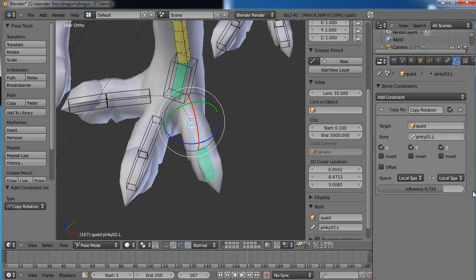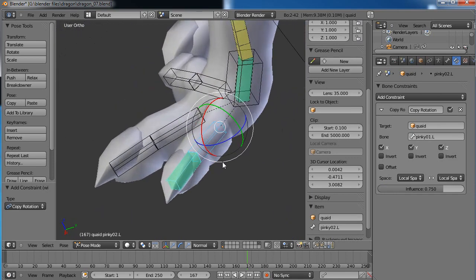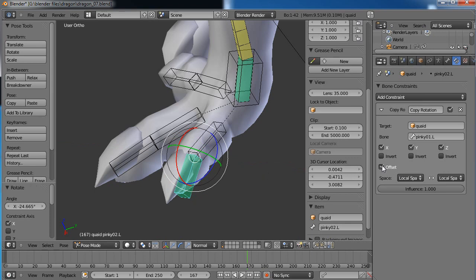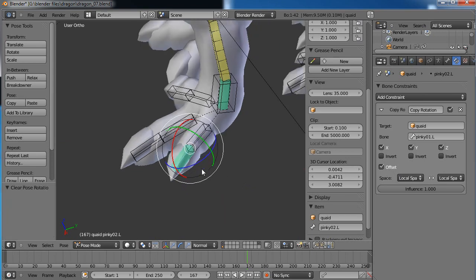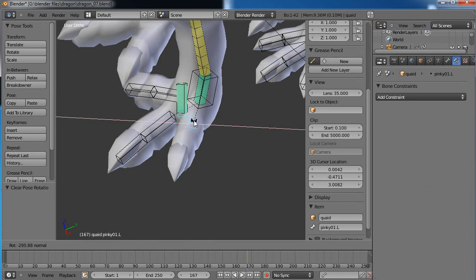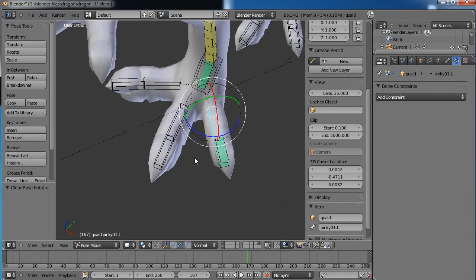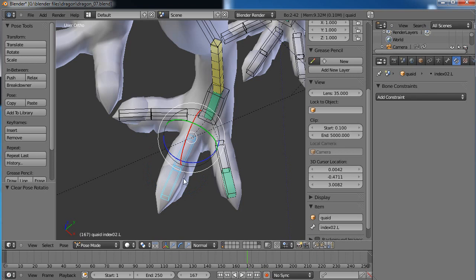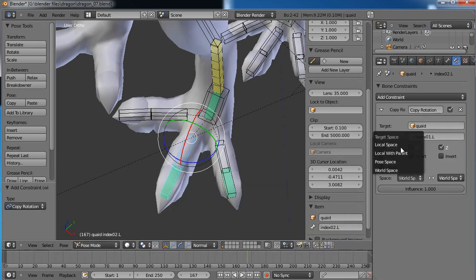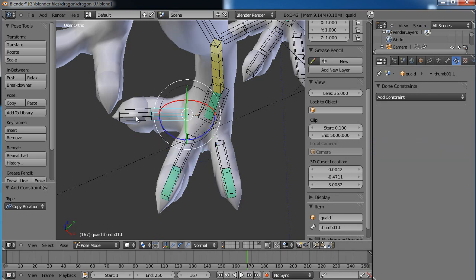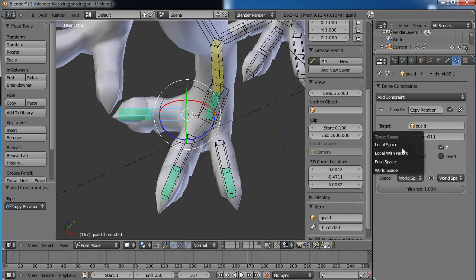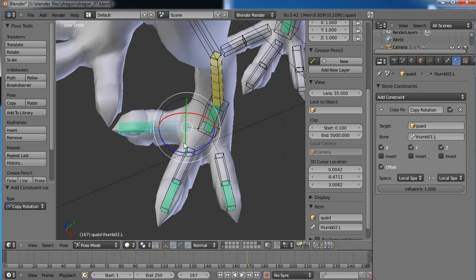Set the influence to 0.75. As another user mentioned, if you turn on Offset, you can have this influence set to 100 and still rotate it freely — as long as offset is on. Let's go ahead and leave the influence at 100 so we get a nice curl. Clear that rotation, and let's do the same thing for the next bone: Ctrl-Shift-C, copy rotation, local to local, with offset.